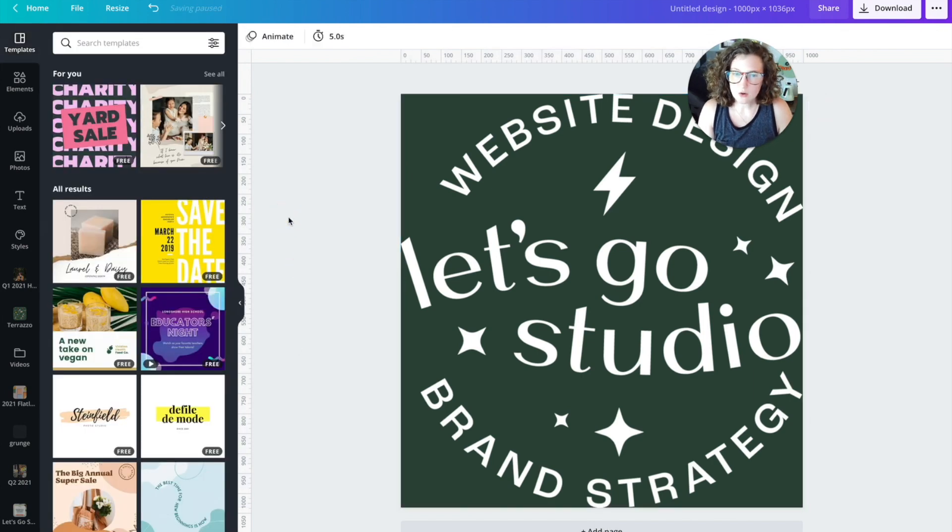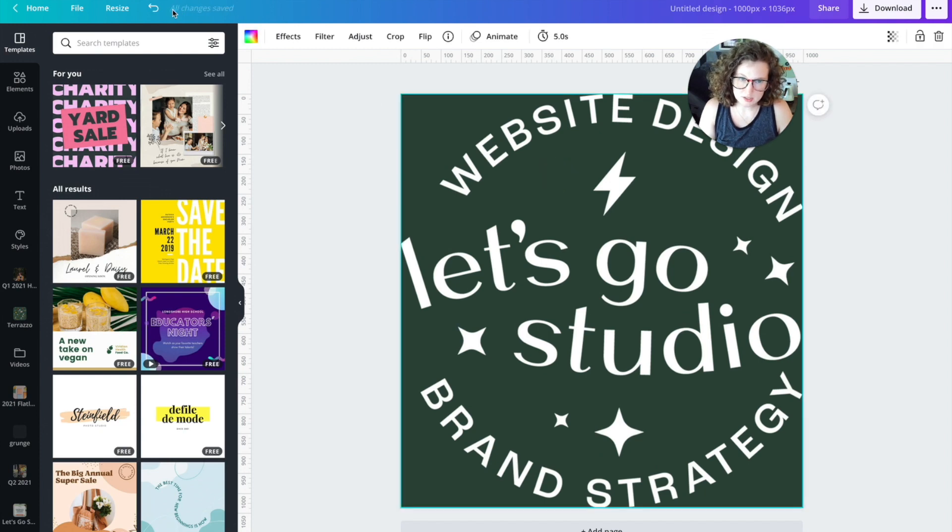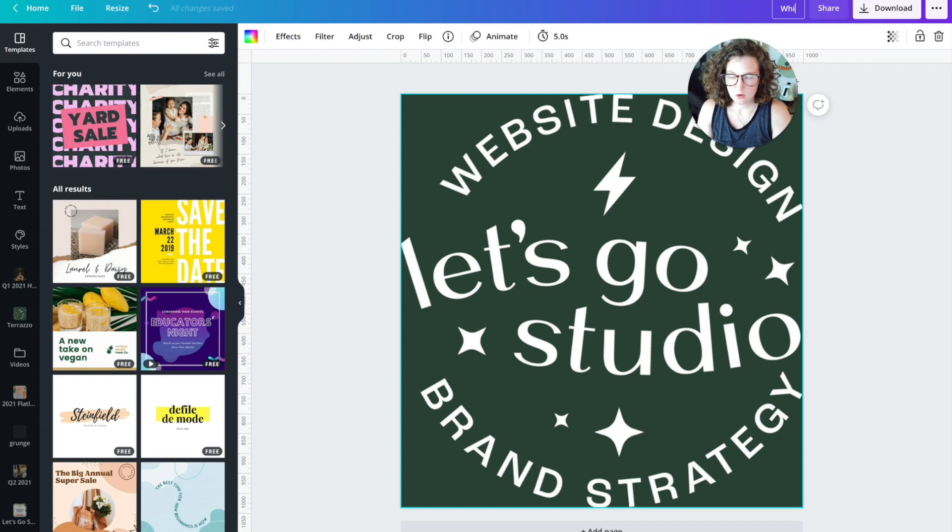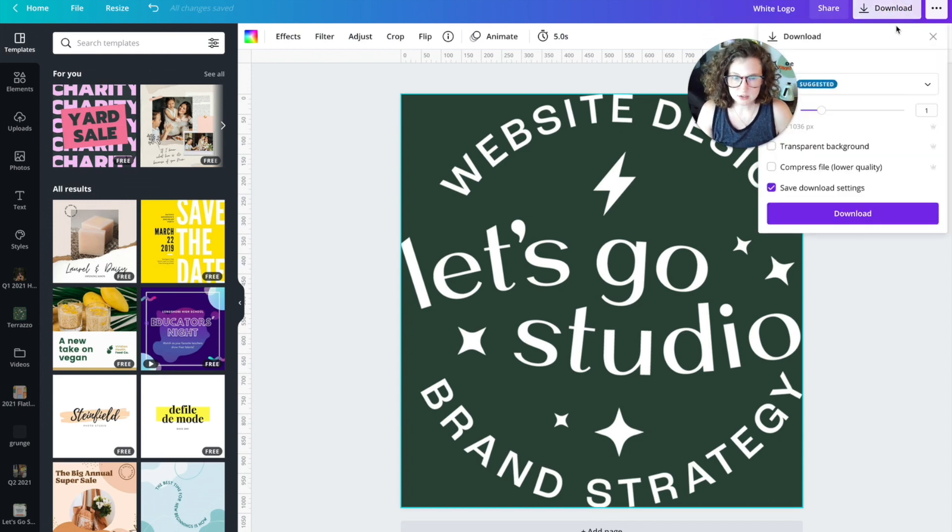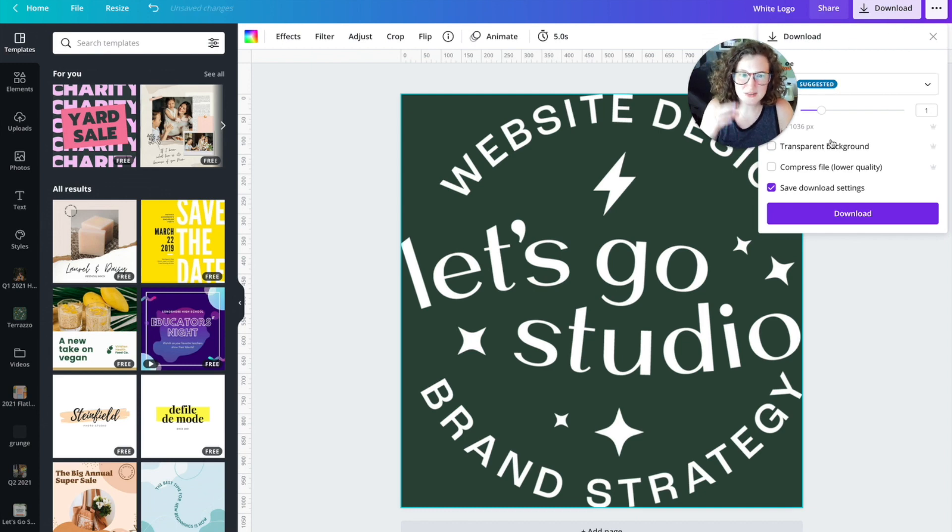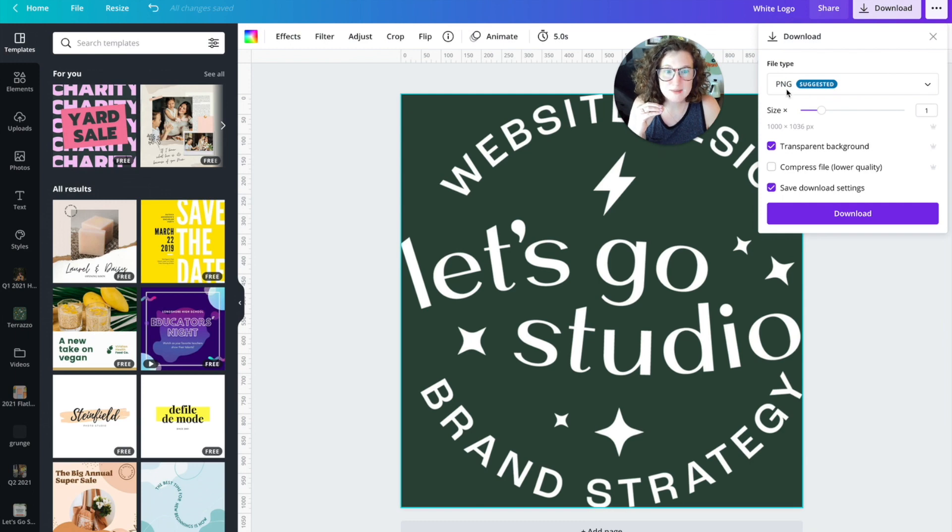I always like to wait a few seconds for this to be done. Make sure you see all changes saved up here. Sometimes Canva takes a moment. We're going to change this to white logo. Next step, you're going to click download to actually use your white logo. Make sure you click transparent background and make sure this is a PNG. Obviously.